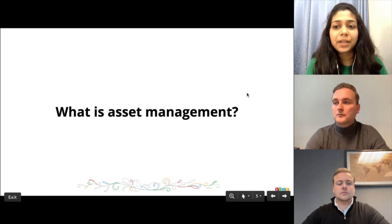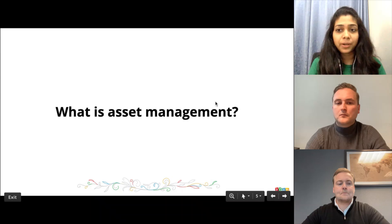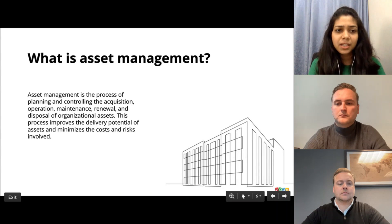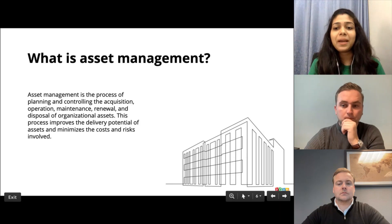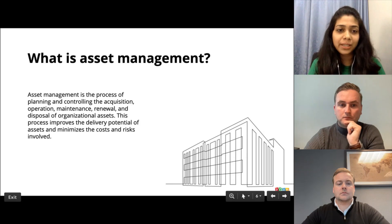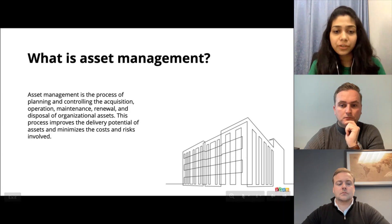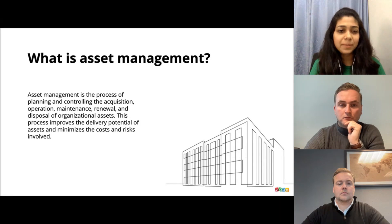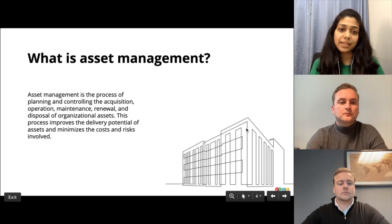What is asset management and why is it important? For any business, assets are the backbone and help drive the business effectively. The core of asset management is to drive more value from an asset in order to achieve organizational goals. Asset management is a systematic process of planning and controlling the acquisition, operation, maintenance, renewal, and disposal of an organizational asset. When properly deployed, it can help stakeholders, decision makers, and employees predict and oversee the life cycle of an asset.